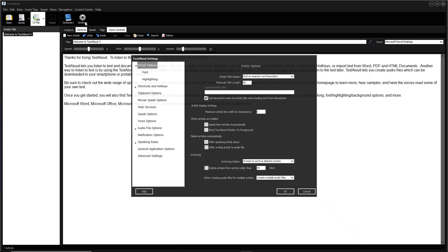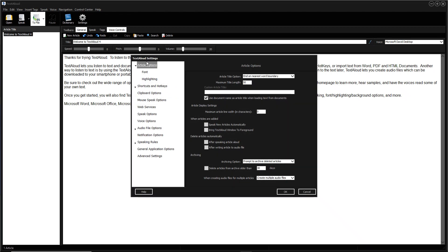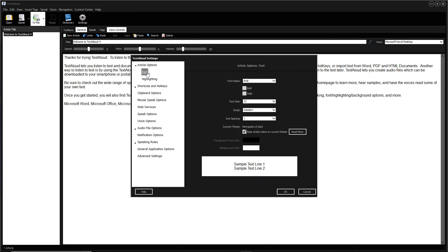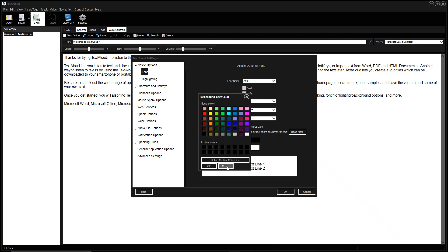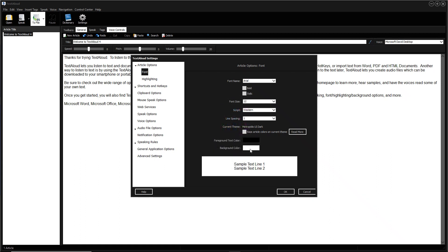Then click Article Options. Then click Font to see where you can change the font parameters. When you uncheck the box for Base Article Colors on Current Theme, you will then be able to choose your own foreground and background text colors.